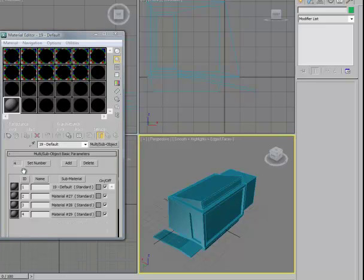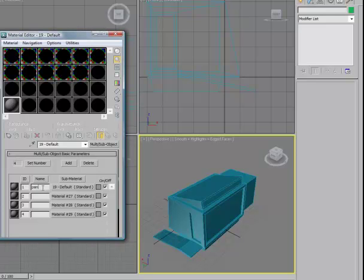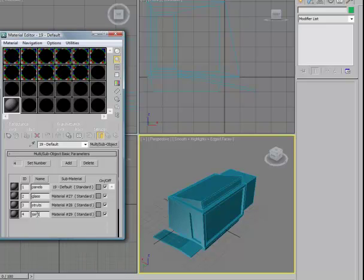Once we've set up a material that has four color channels, we'll assign names to these. I want to have one be the panels, one be glass, and I'm also going to use this for a lattice. I'm going to produce a slot for the struts of my lattice and also for the joints of the lattice. This is just a reference for the author.